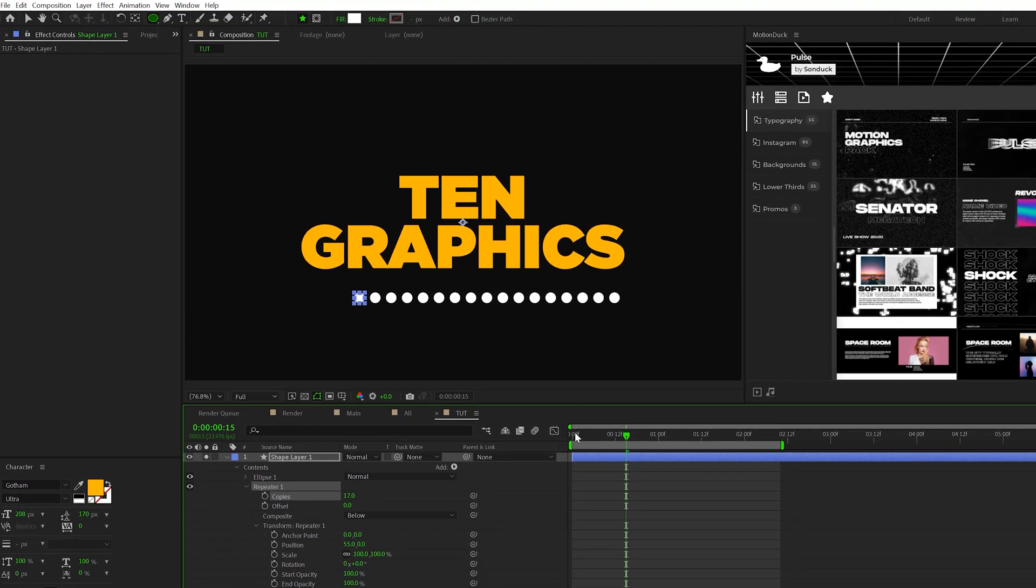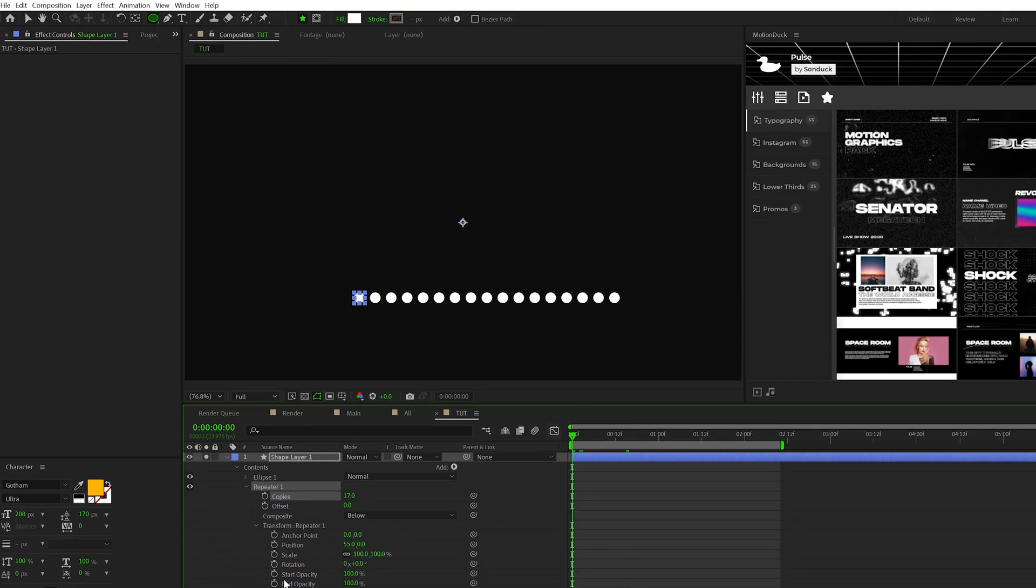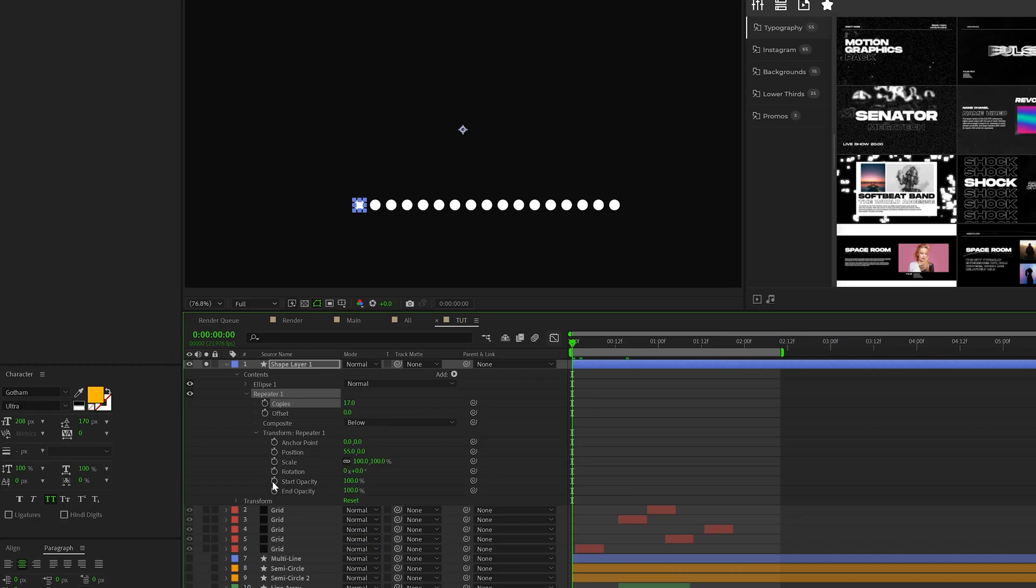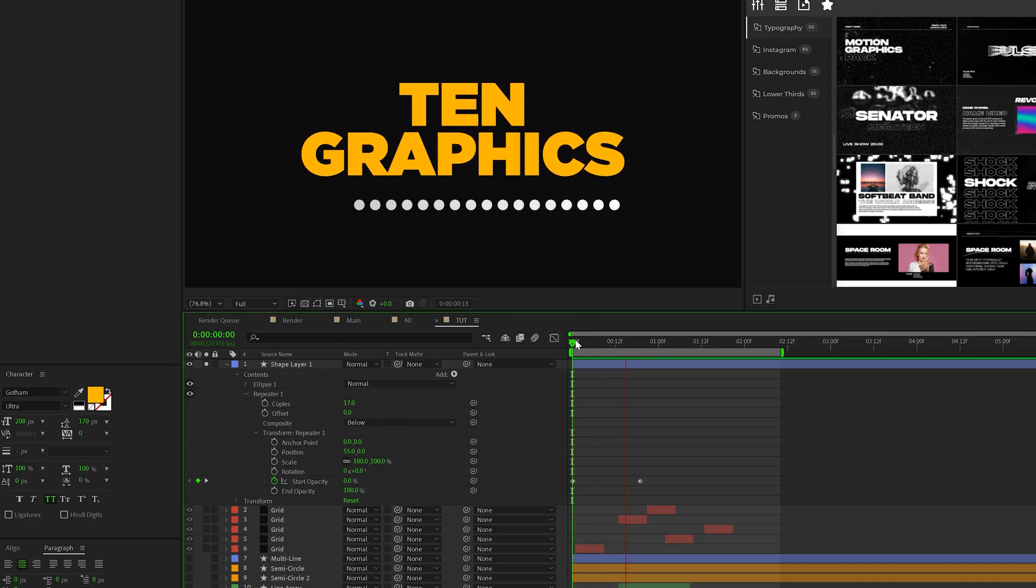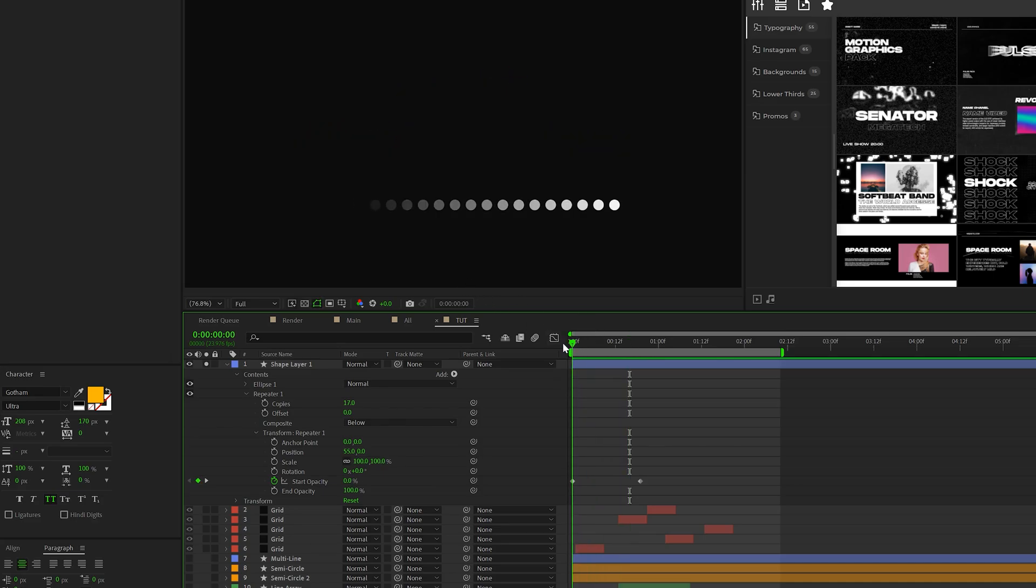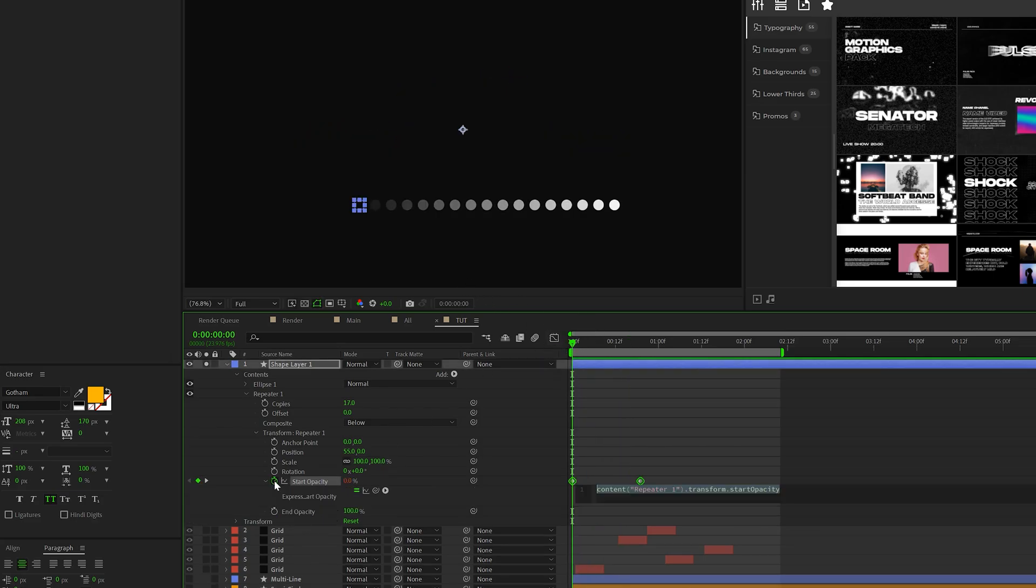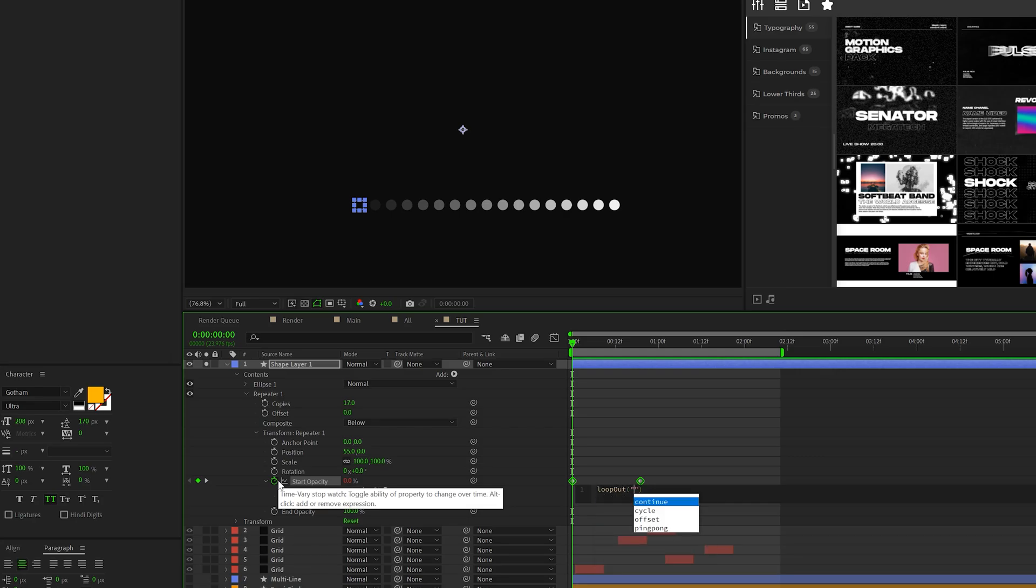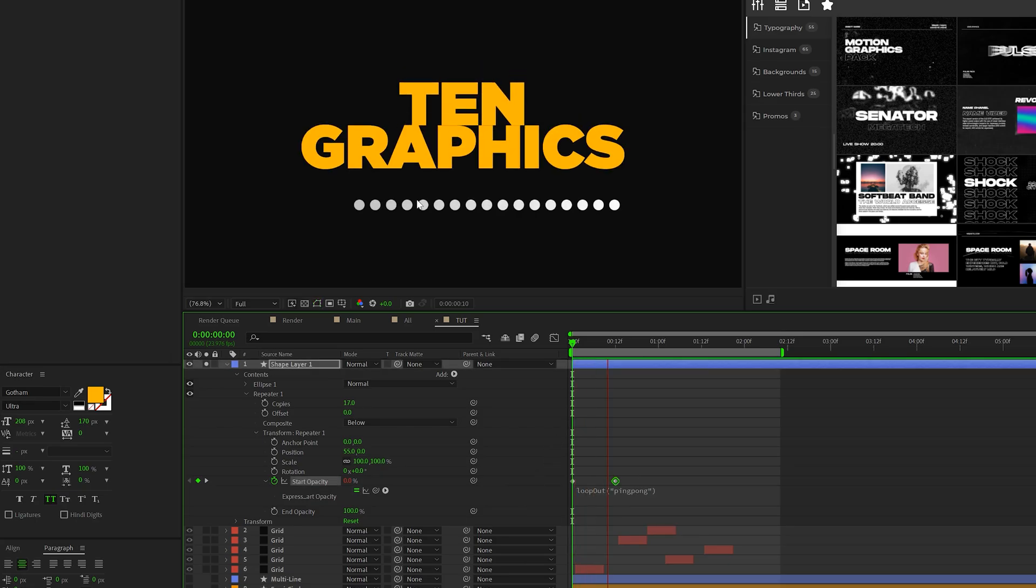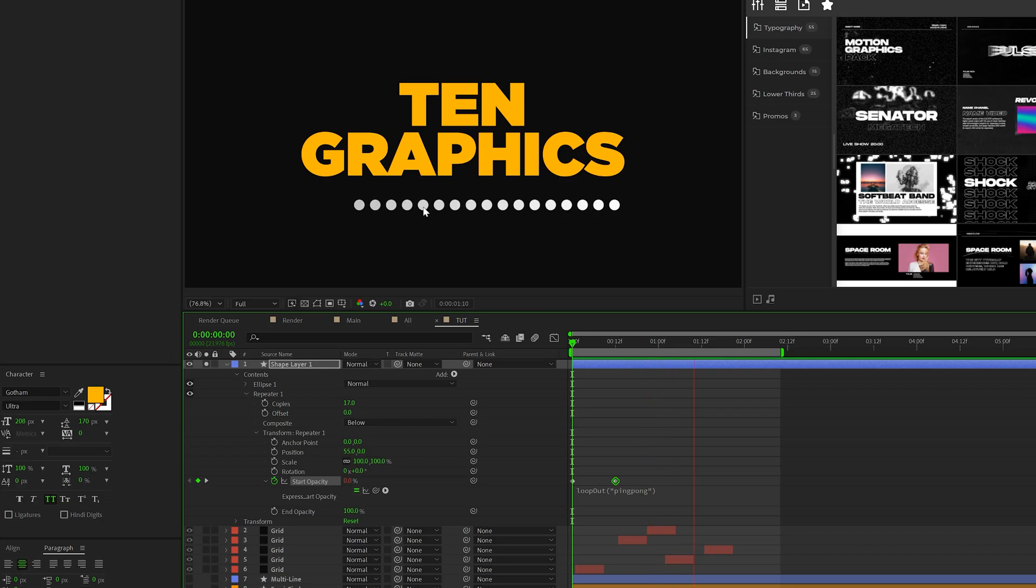Okay, so then what we can do is add a keyframe for start opacity, move forward in time, and set the start opacity to zero percent. So this will kind of just like fade on, but I want to keep this looping. So we'll alt click the stopwatch and we'll type in loop out with a capital O, open parentheses, quotations, ping pong, quotations, close parentheses. So make sure your expression looks just like mine. And now we'll have this blinking graphic in here and you know, it looks pretty cool.